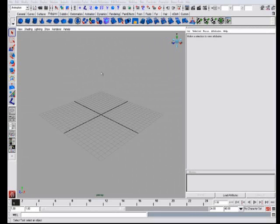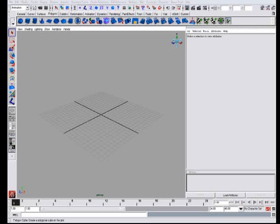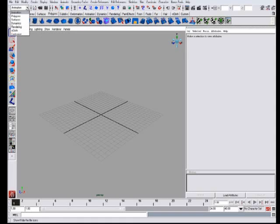I will show you how to bind a polygon cube to a skeleton. First you go to polygons, you are in animation of course.